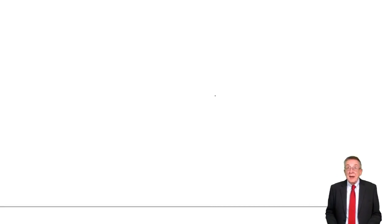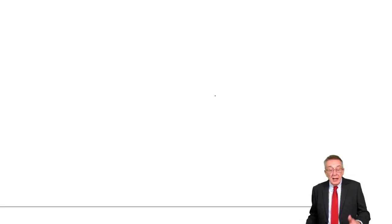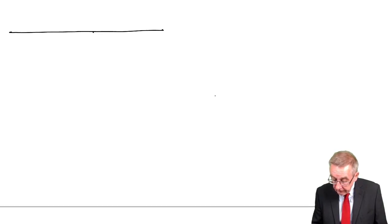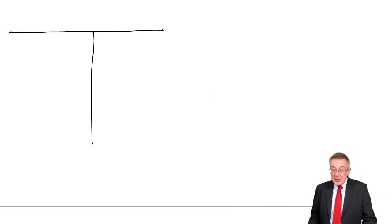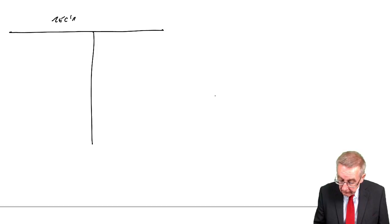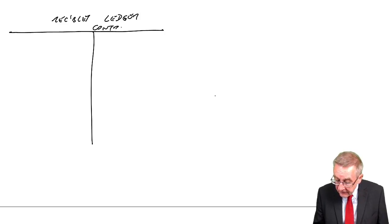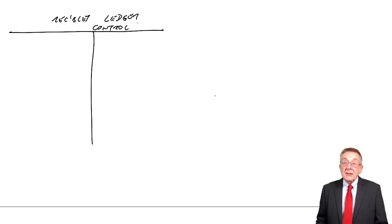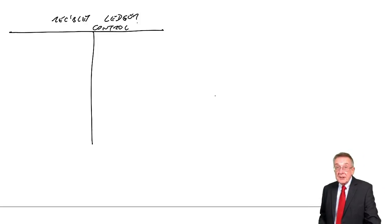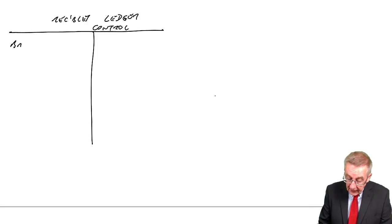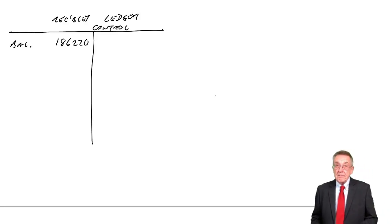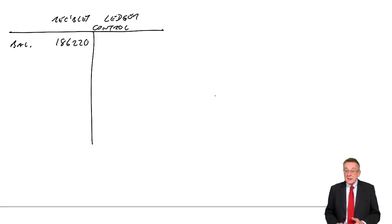Now, in an exam, you're not going to be asked to write up both accounts. It could be one or the other. But it's good practice here. Let's have a go. So, we've got the receivables ledger control account, which, remember, is total receivables. And the balance at the start of September, a debit balance, clearly an asset, 186,220.